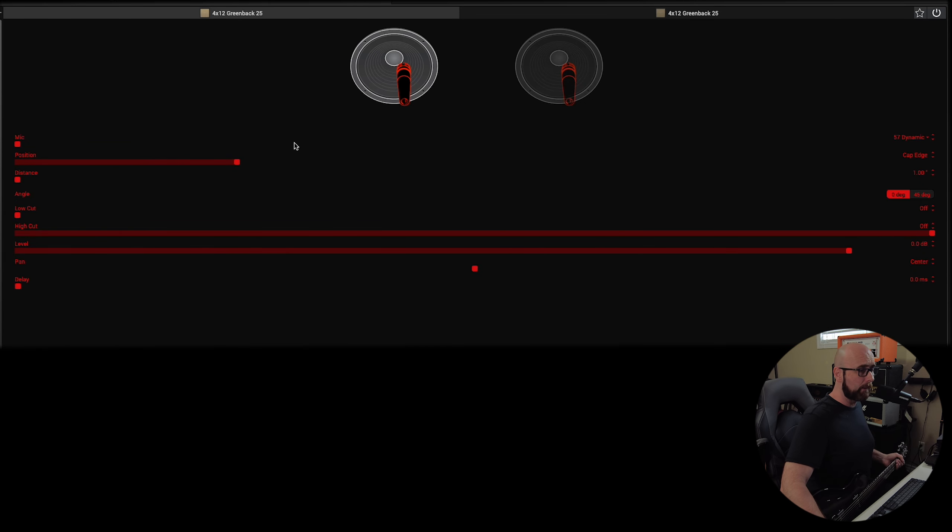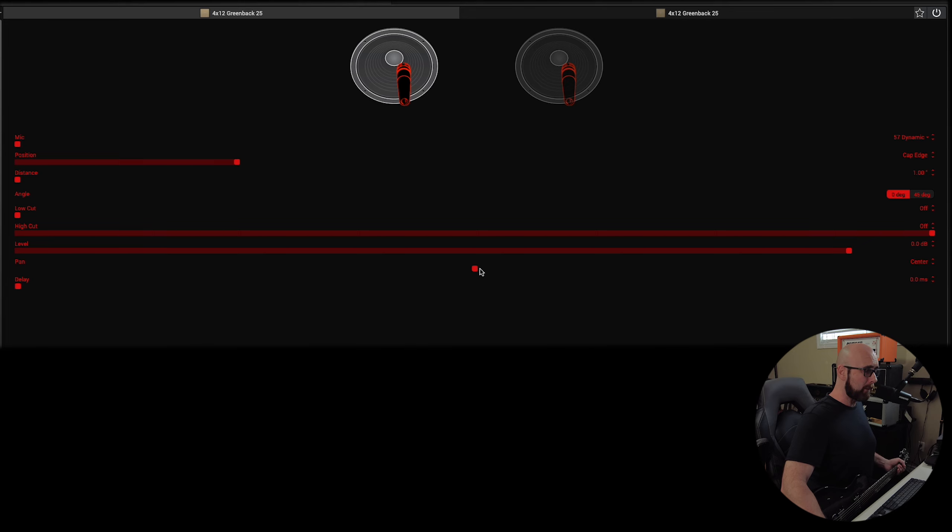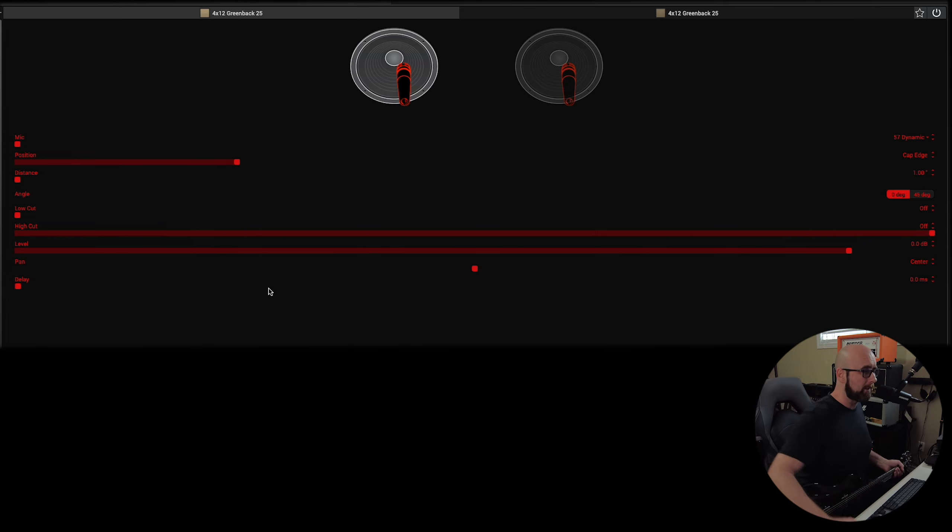And you'll notice that we have a lot of the same controls: mic, position, distance, angle, low cut, high cut, level. Now, we have a pan control and a delay control. We'll talk about that in just one second.